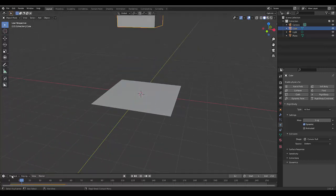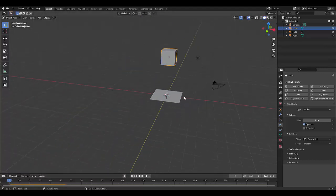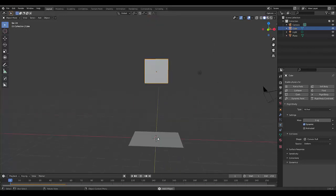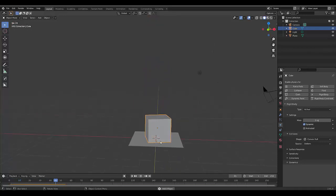Hopefully you found this tutorial helpful if you were stuck on how to add gravity in Blender. There you have it.